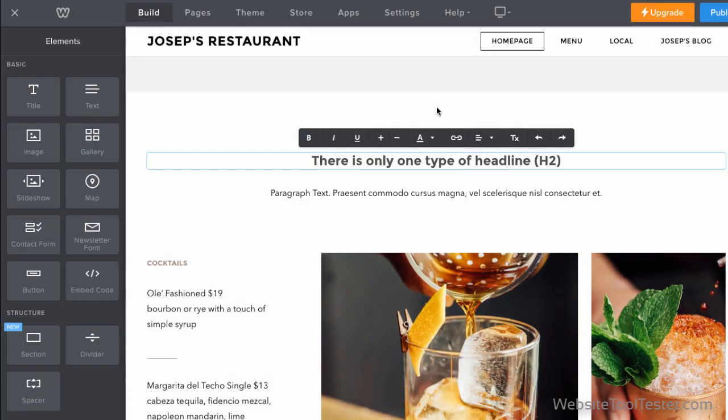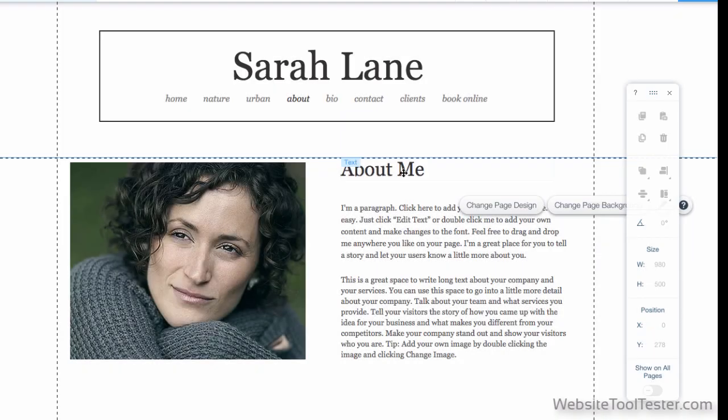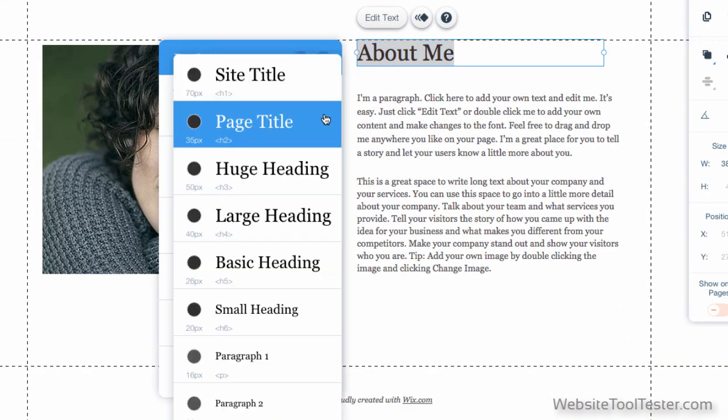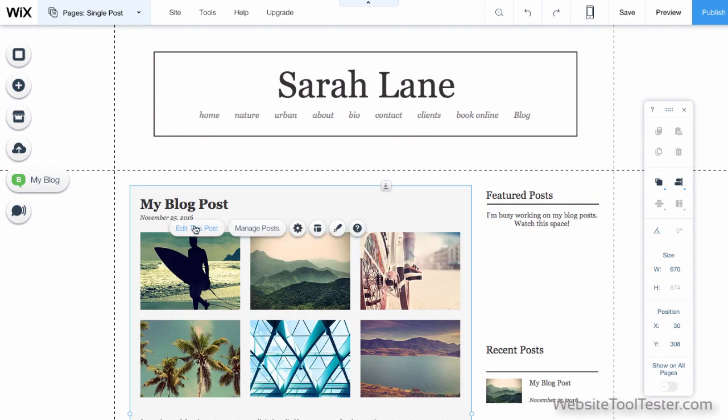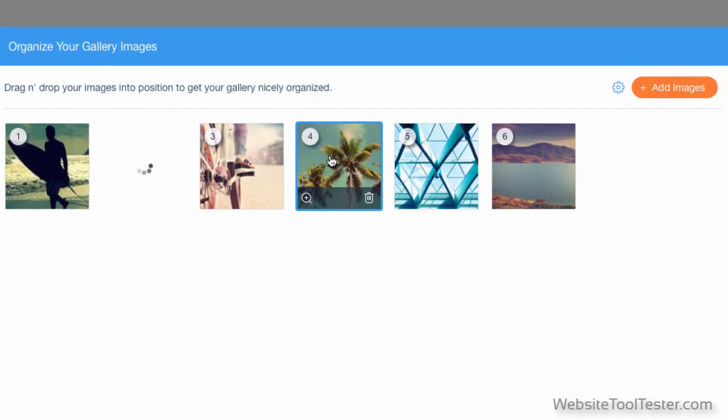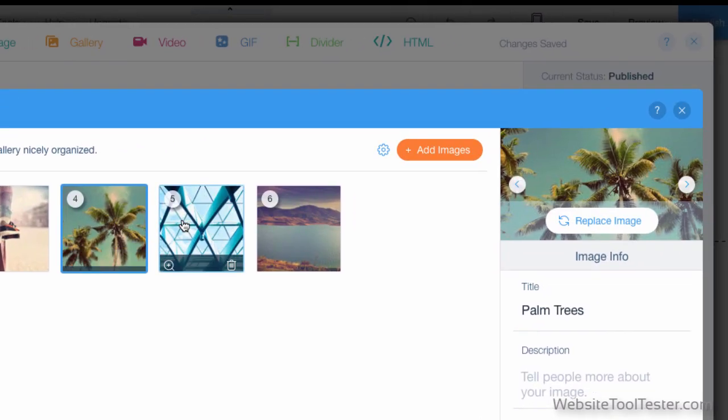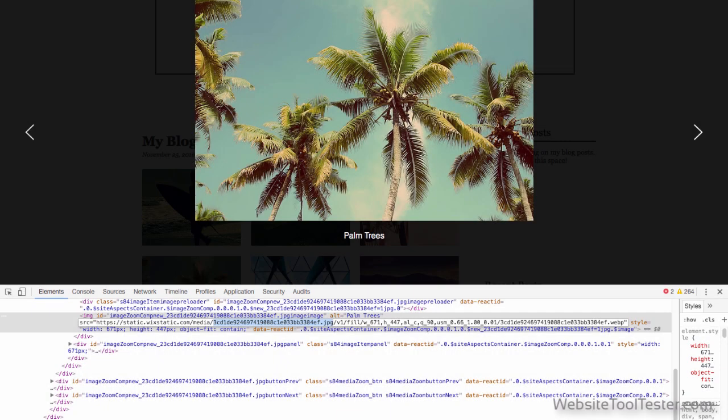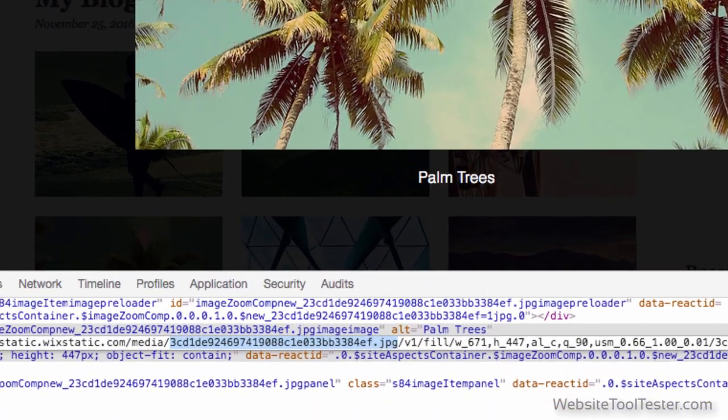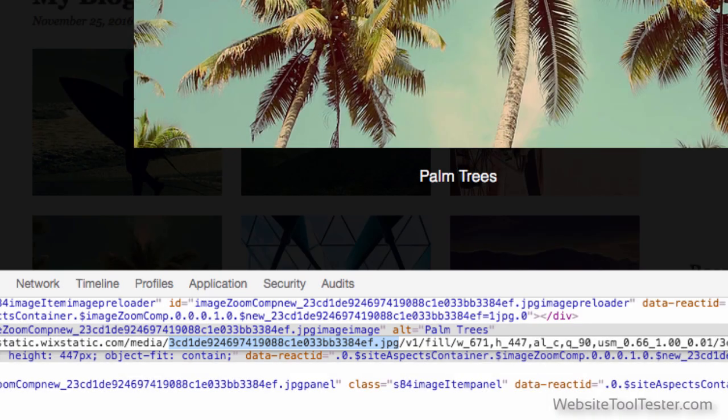Weebly has a restricted use of headline tags. Wix lets you go from H1 to H6. But Wix doesn't let you edit all image alt attributes. For example, in image galleries, as you can see here. Also, Wix changes your image's file names to something cryptic like that. Not SEO-friendly at all if you want to rank your images on Google.